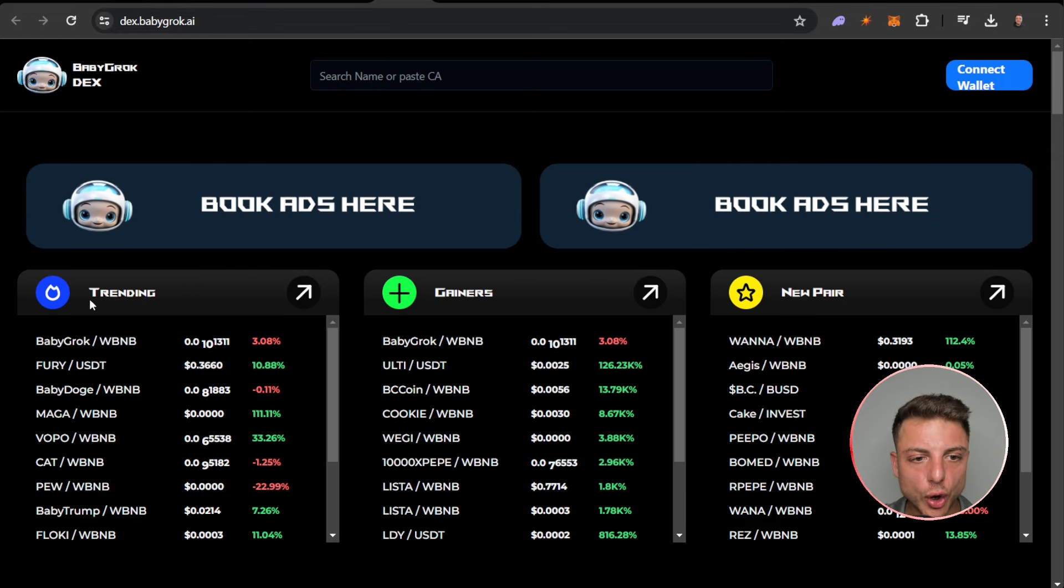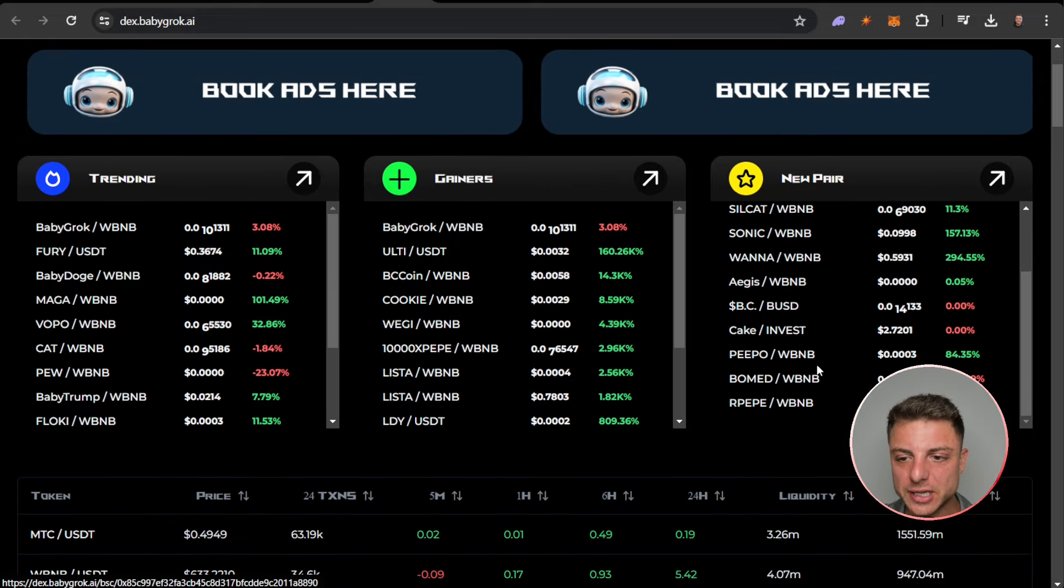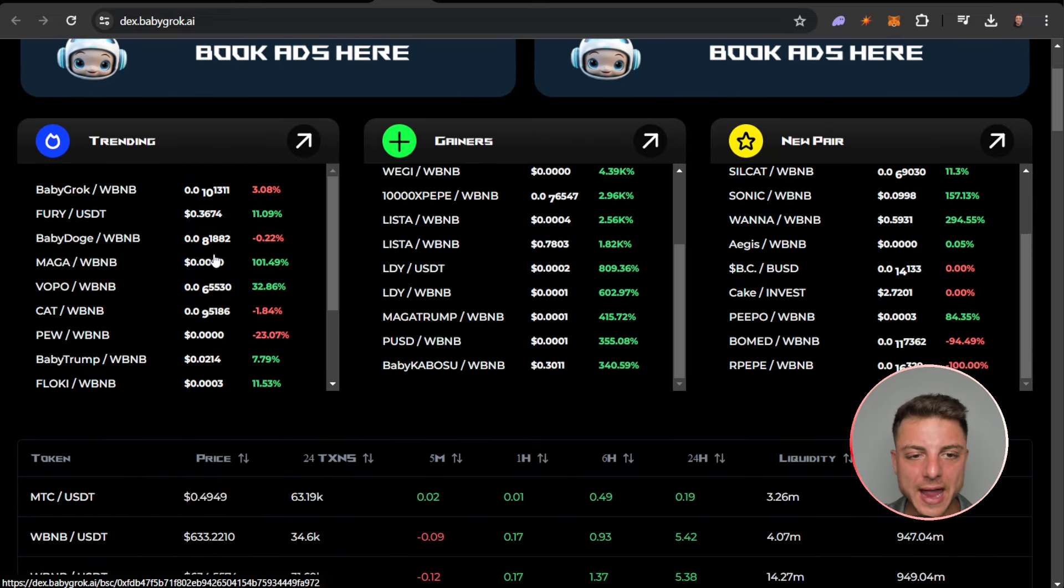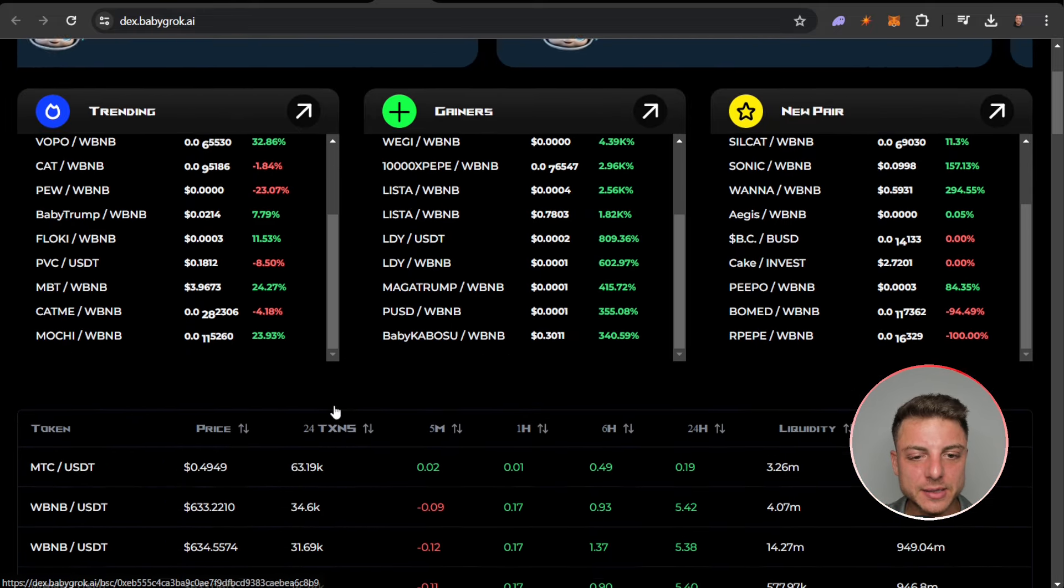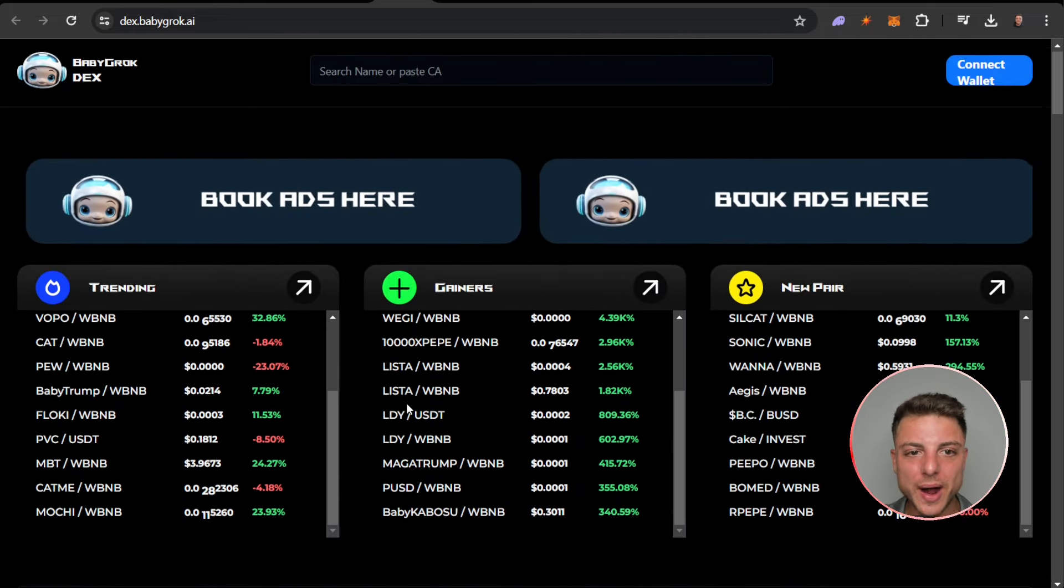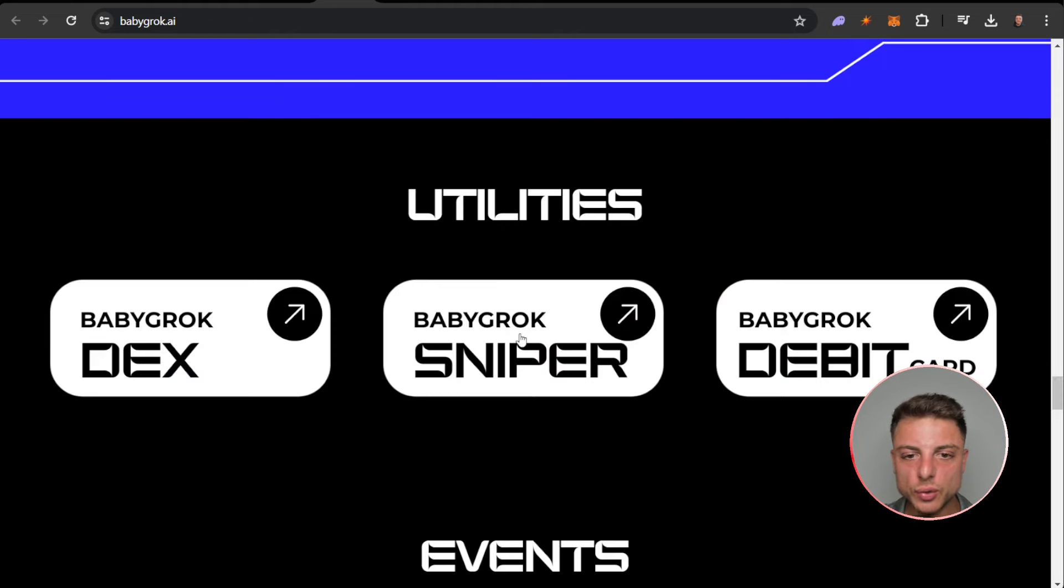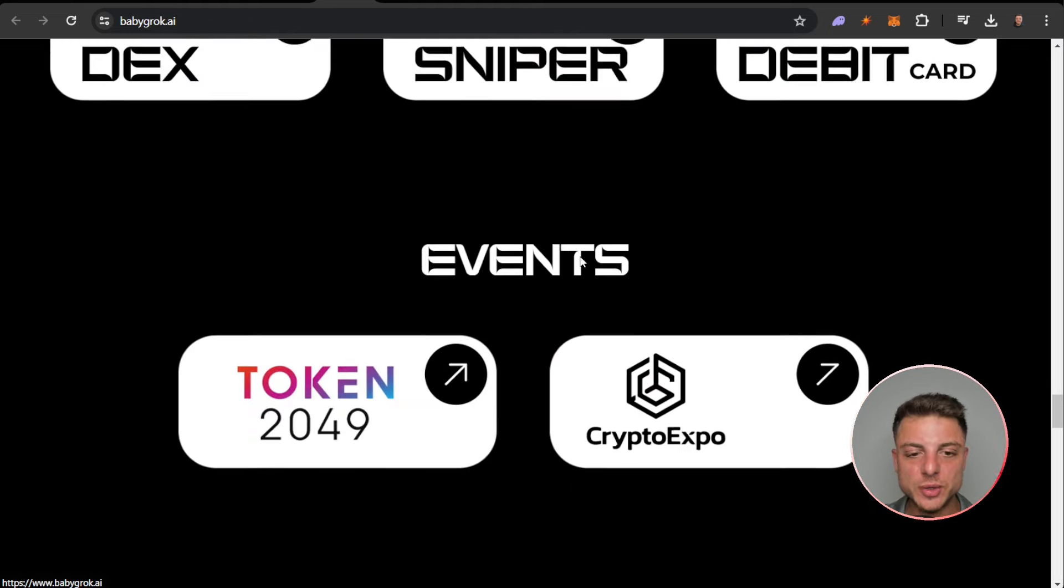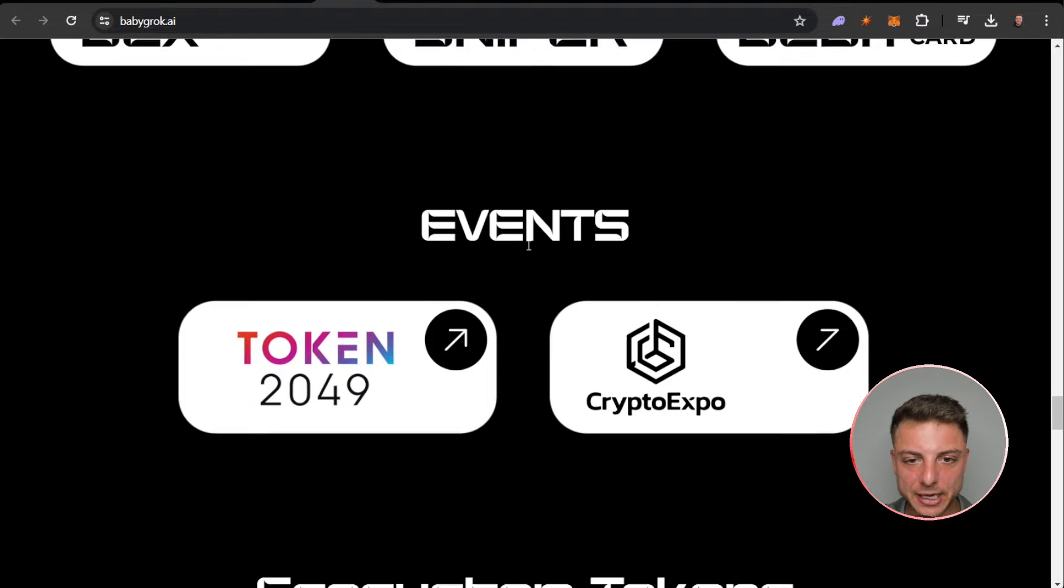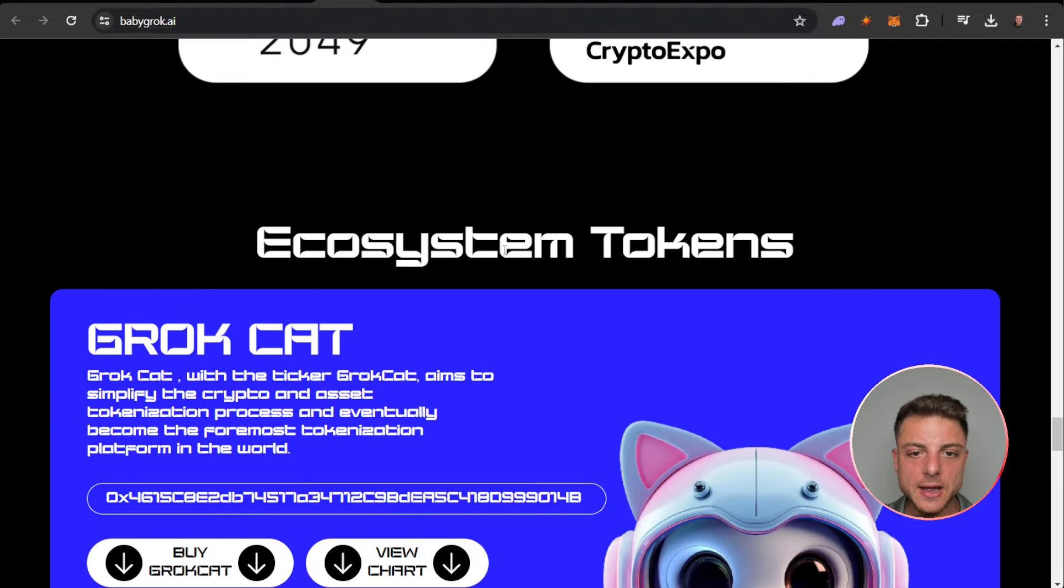We can see all of these trending gainers and new pairs. We can actually go through and find some of the biggest cryptocurrencies right here on their decentralized exchange. We also have the sniper and debit card which will be coming out later on, and the events.